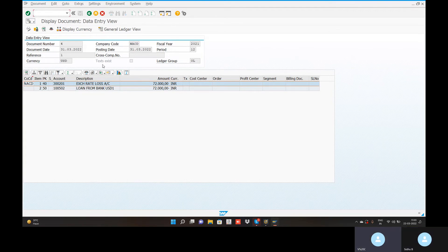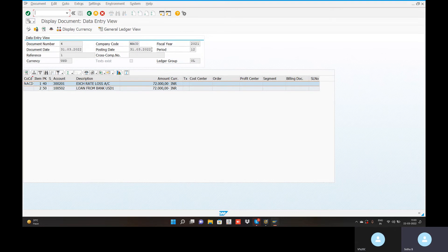You can choose the month-end report. The document date is 31st.03.2022. The realized gain or loss for vendors and customers — you buy a bank account, you buy a debt.